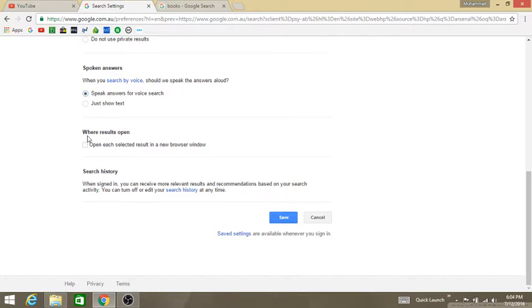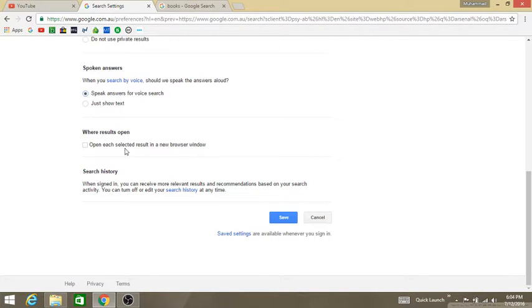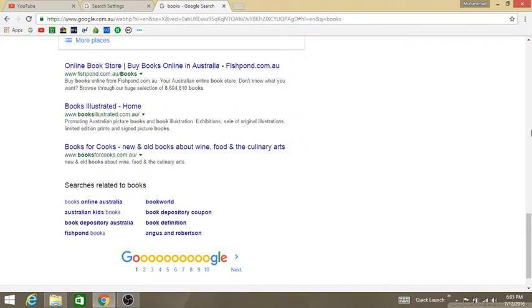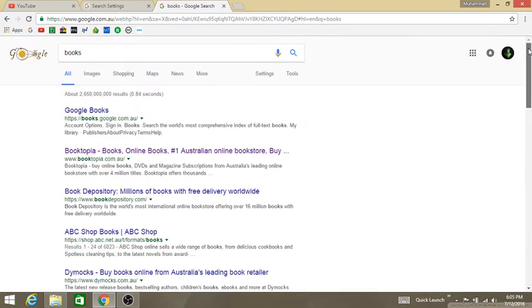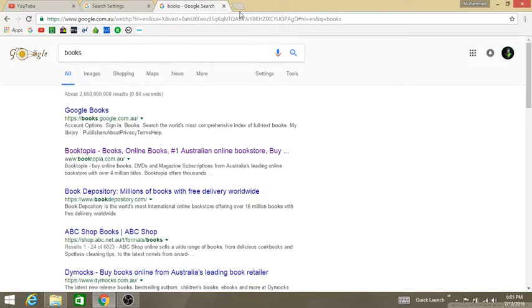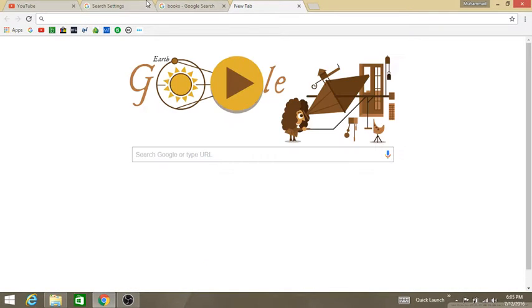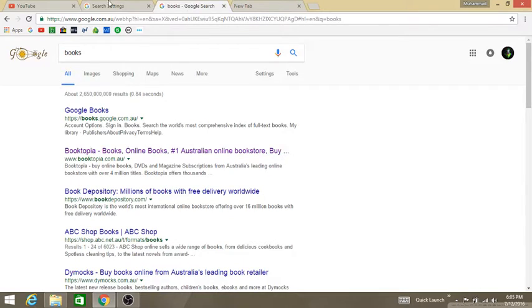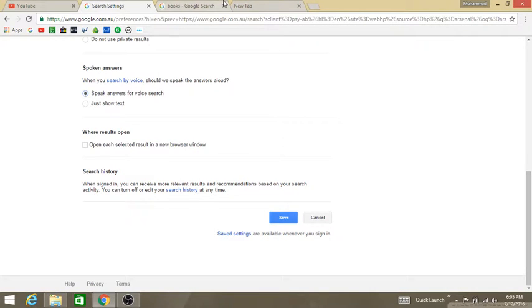The next thing, the second last, is where results open. Open each selected result in a new browser window. If you search something, it will open in a separate window or tab. If you want this, check the box, or else let it be default.